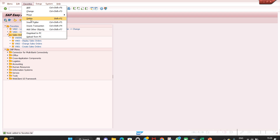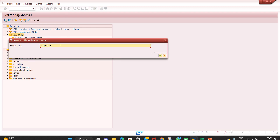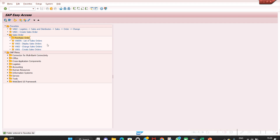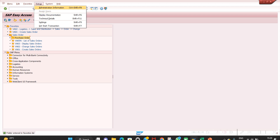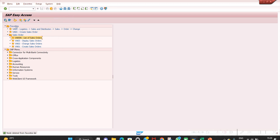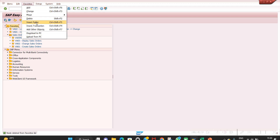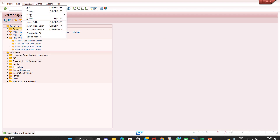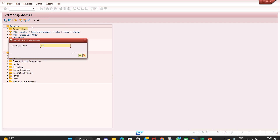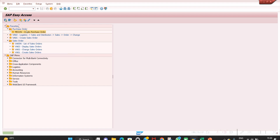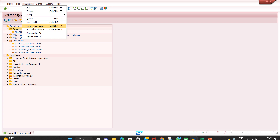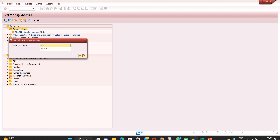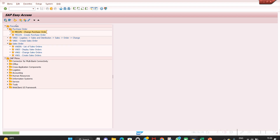I want to create one more folder called Purchase Order. Go to Favorites, Insert Folder, name it 'Purchase'. Then click on that folder, go to Favorites > Insert Transaction, enter ME21N. Then go to Favorites > Insert Transaction again and enter ME22N. Like this you can maintain folders in the favorites level to organize your transactions.